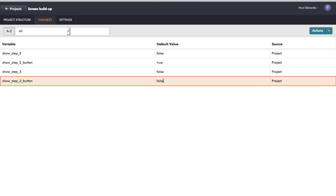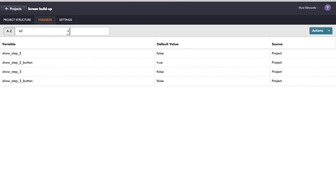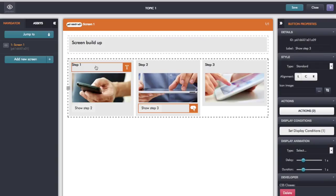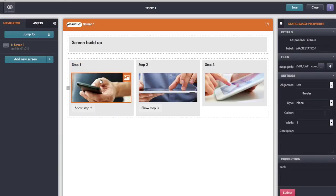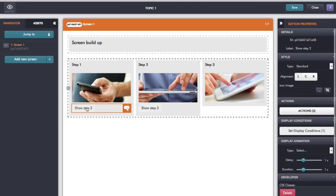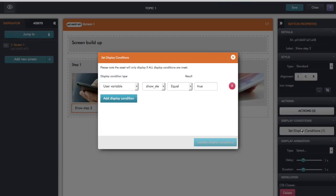So let's have a look at the display conditions and actions I've set up. On step one I don't have any display conditions on the text and the image because I just want those to appear as soon as the screen appears. The button does have a display condition — on the right hand side I've chosen the user variable display condition, and the variable I'm using is 'show step two button', to show this button if 'show step two button' contains the value true, and since that was my default value it should appear when the screen first appears.